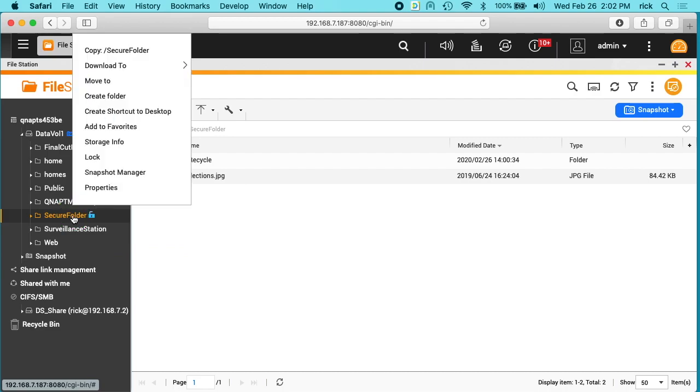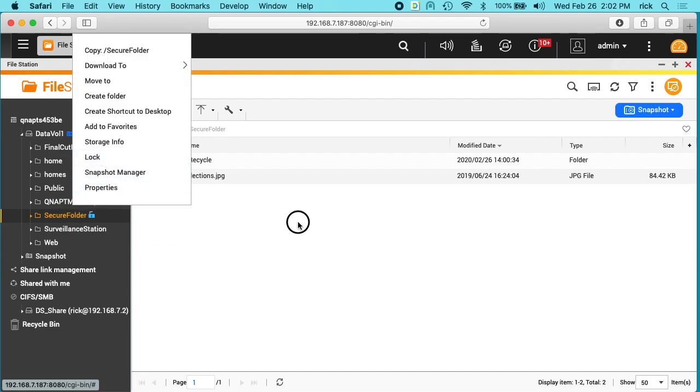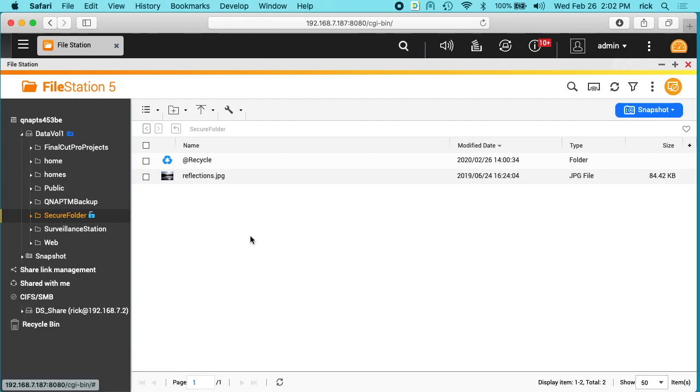If we right click on this, you can lock it from here too. You could drag items in and out of here from your desktop directly. That's how you deal with a secured folder on a QNAP NAS.